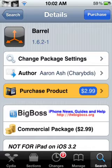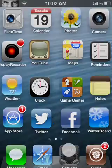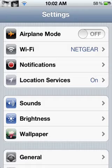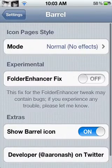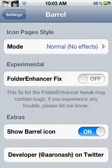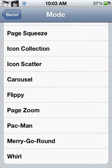Let me show you this tweak called Beryl. You head into your settings app and let it load up — mine's a little slow. You scroll all the way down until you find Beryl. You go into Beryl, and mine right now is on normal, no effects, which is just the default. Let me go through all of them from the bottom to the top.